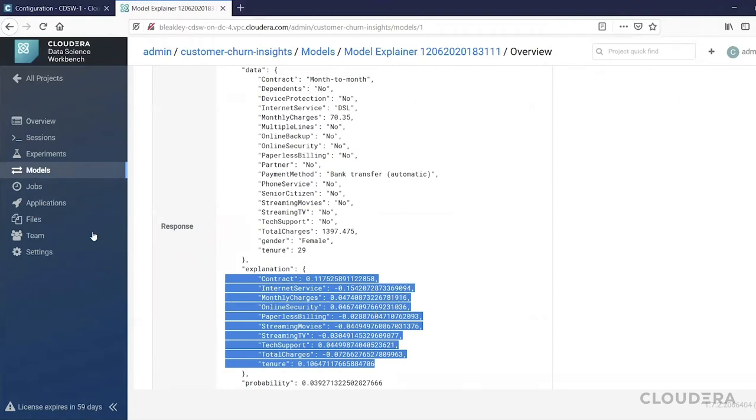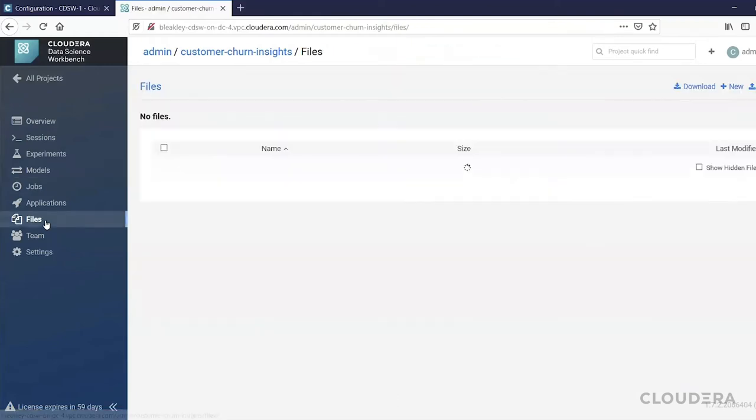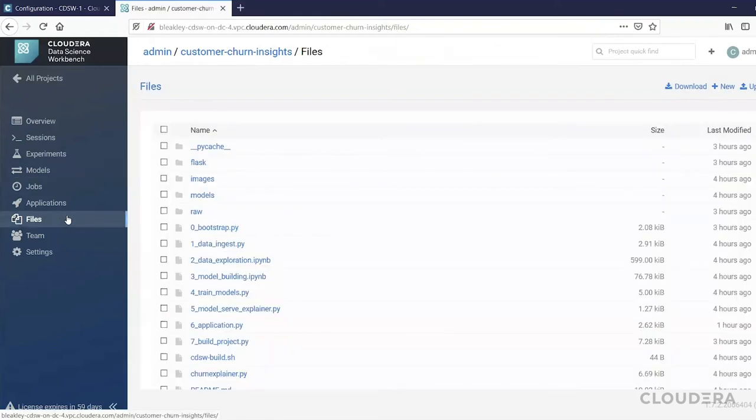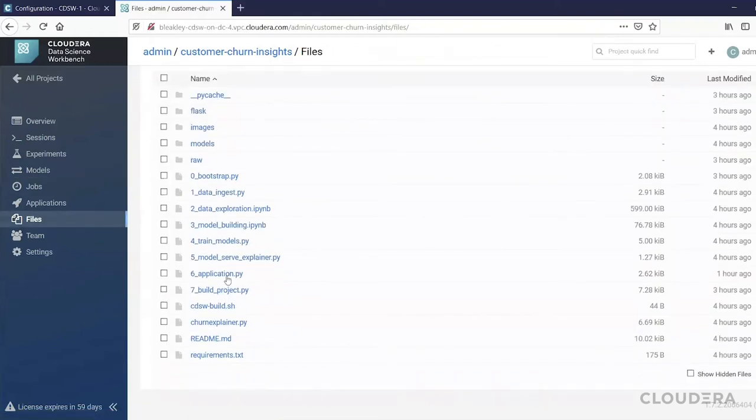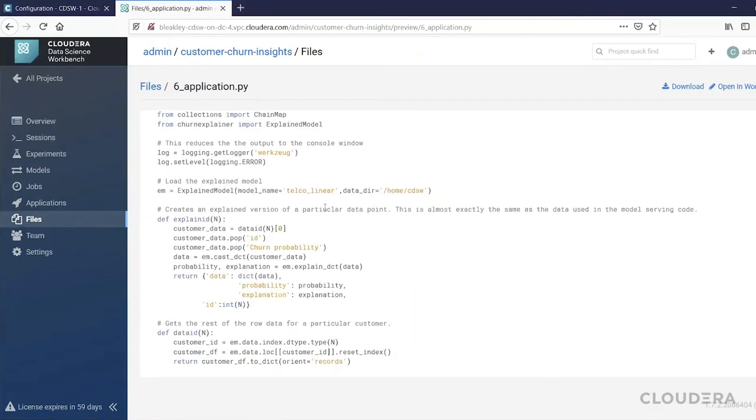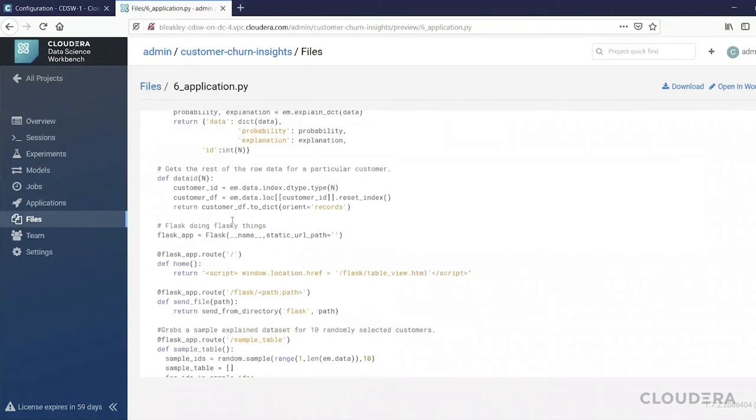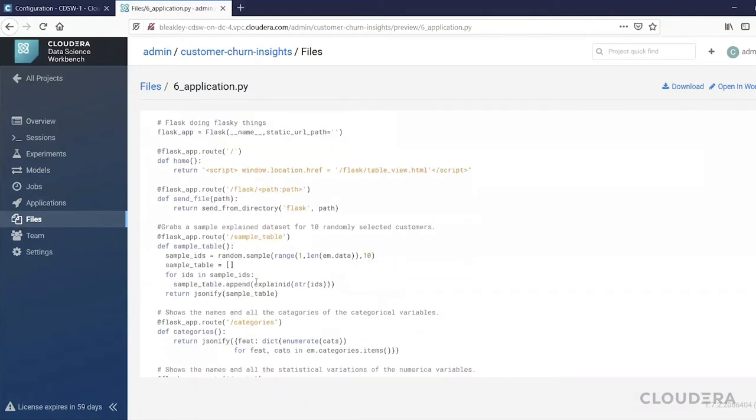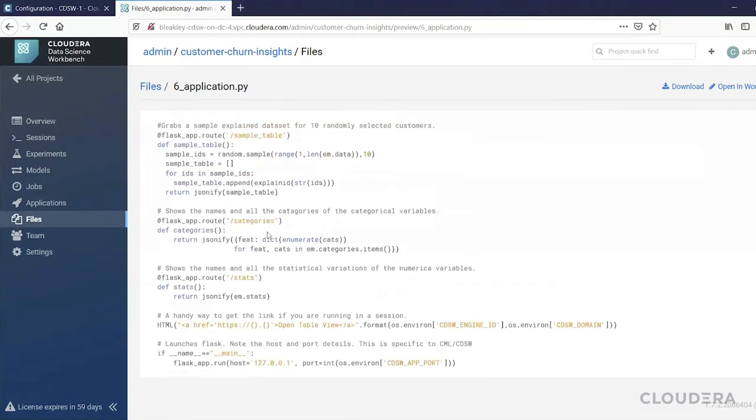In this case, we've put together something simple using the Flask framework. So if I go to this file here, we can see the code that is creating and deploying this Flask app.